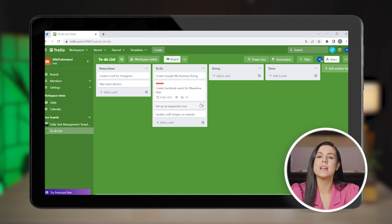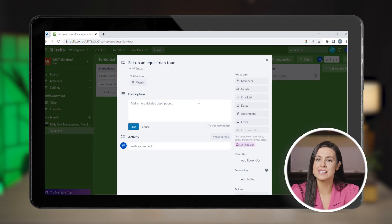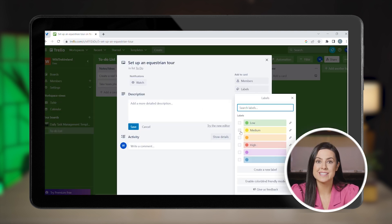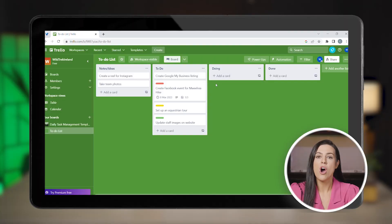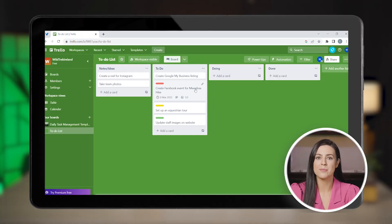Now let's mark the priority for the other tasks. This one might be less urgent. Trello makes it super easy for you to advance the tasks between the stages. All you need to do is drag and drop.